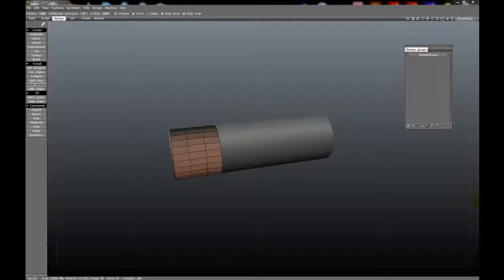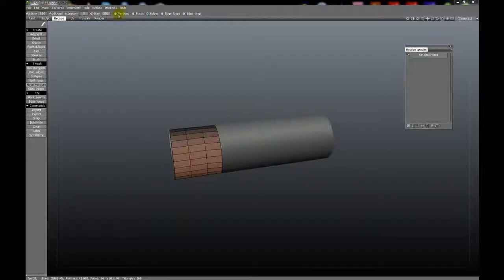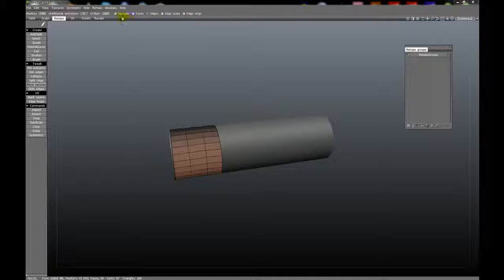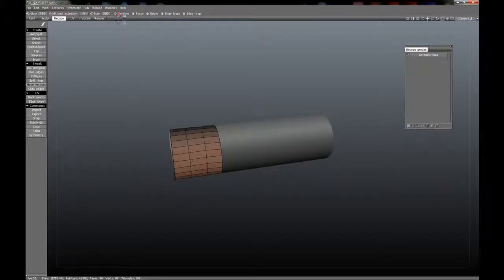The Move Vertices Tool will allow you to move vertices, faces, edges, edge loops, and edge rings. You can change these modes by simply clicking on them and activating the radio button.